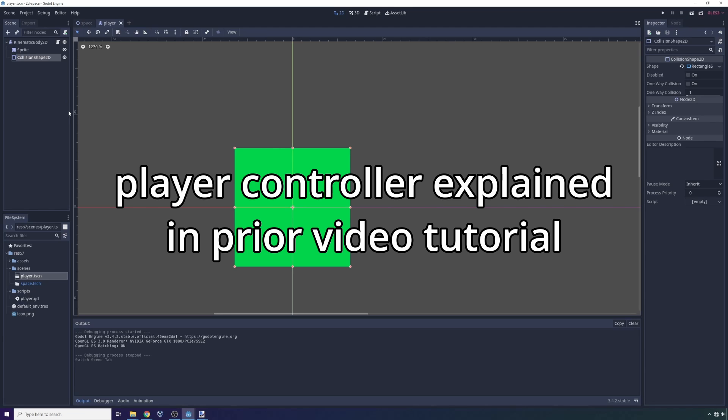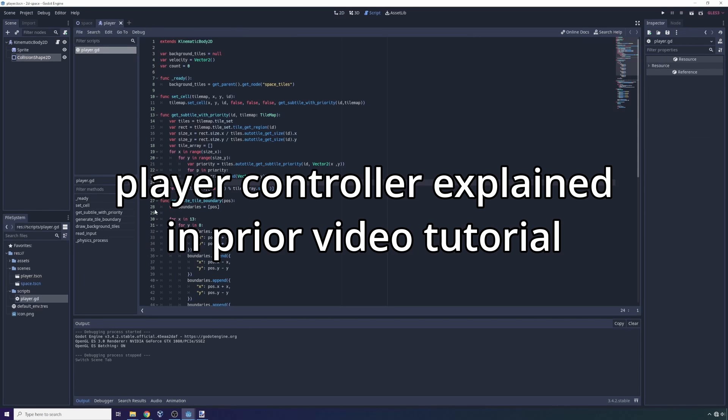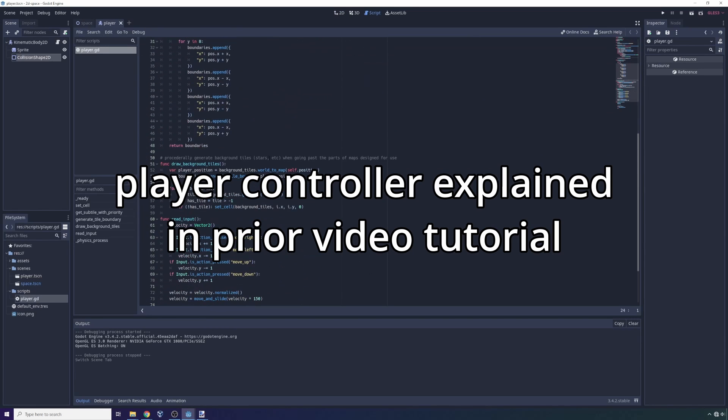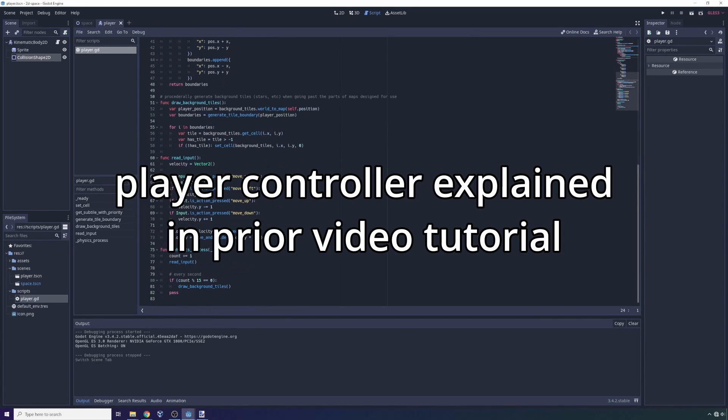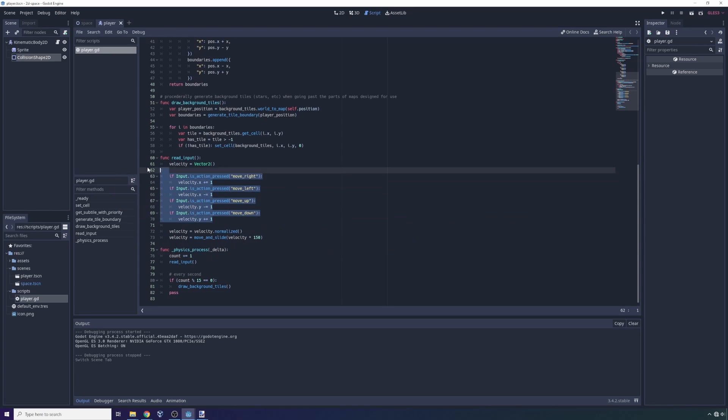Go watch that if you haven't already. It covers movement and collisions and all of that cool stuff. And that script is just inside of this player script right now. The movement script is in the read input block